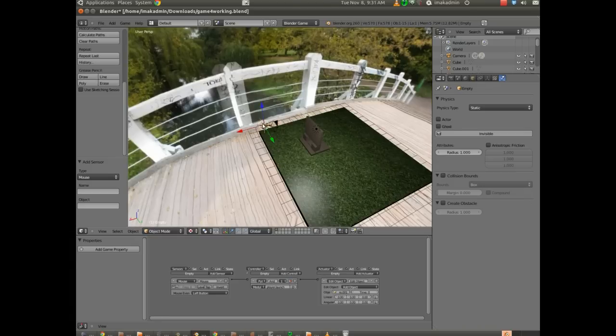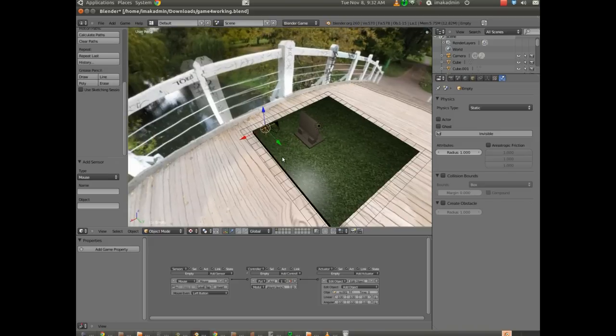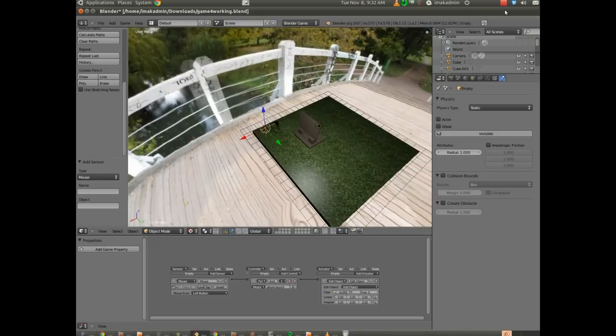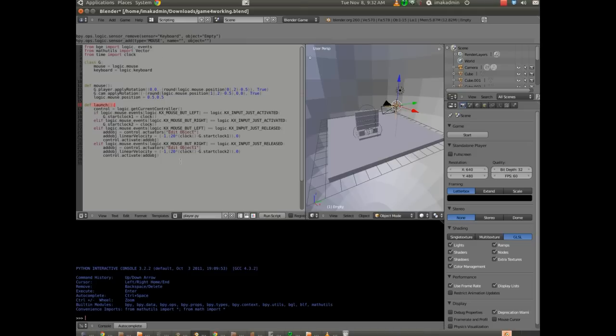But right now it's working along the Y axis. And that is not necessarily the direction we want this to go. So we're going to configure this now so the velocity is translated in the correct direction. So I'm going to go back into the scripting interface here, and let's dig in a little bit and look at what's going on here.